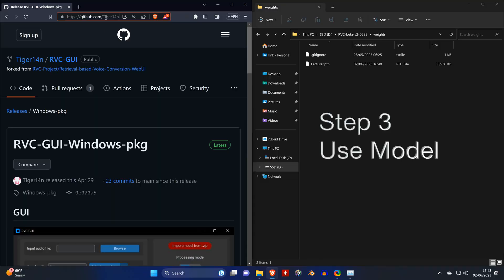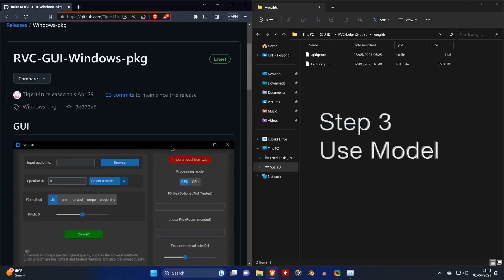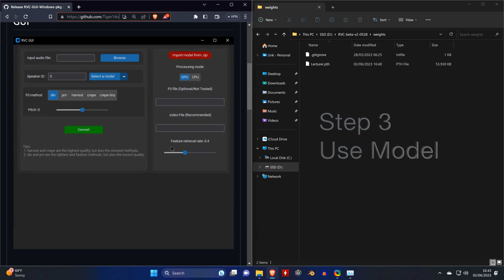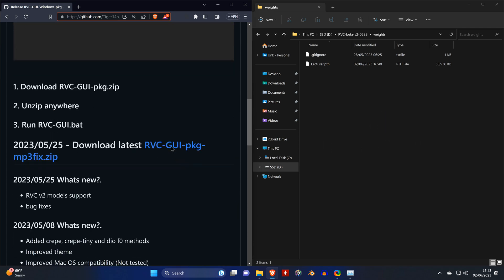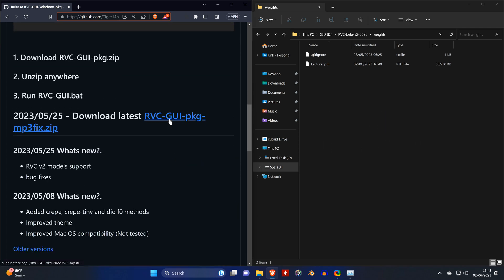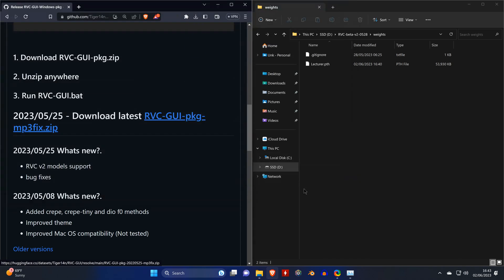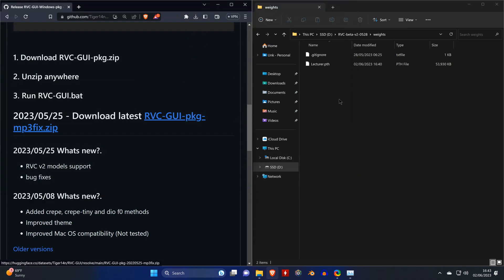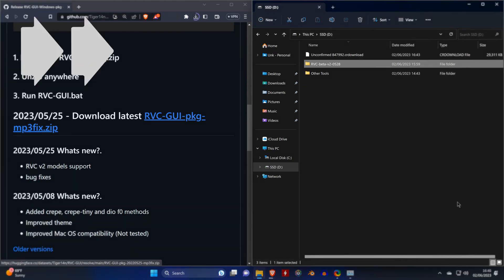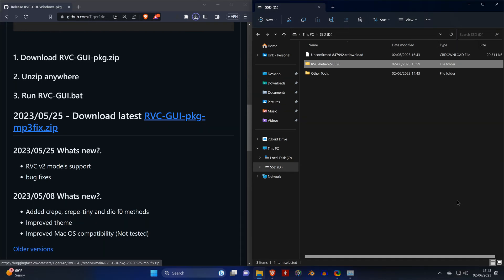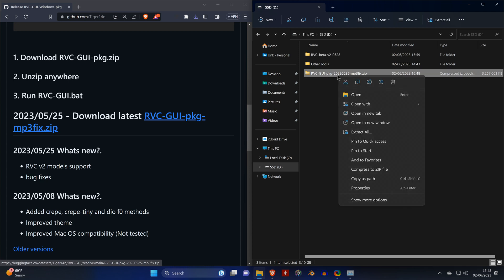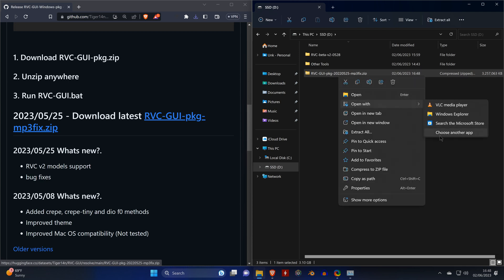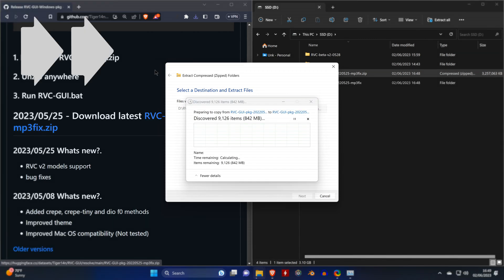Once you open the third link from the description, it's going to take you to a GitHub page where you can scroll down and download the latest RVC GUI. Then you need to extract all files.